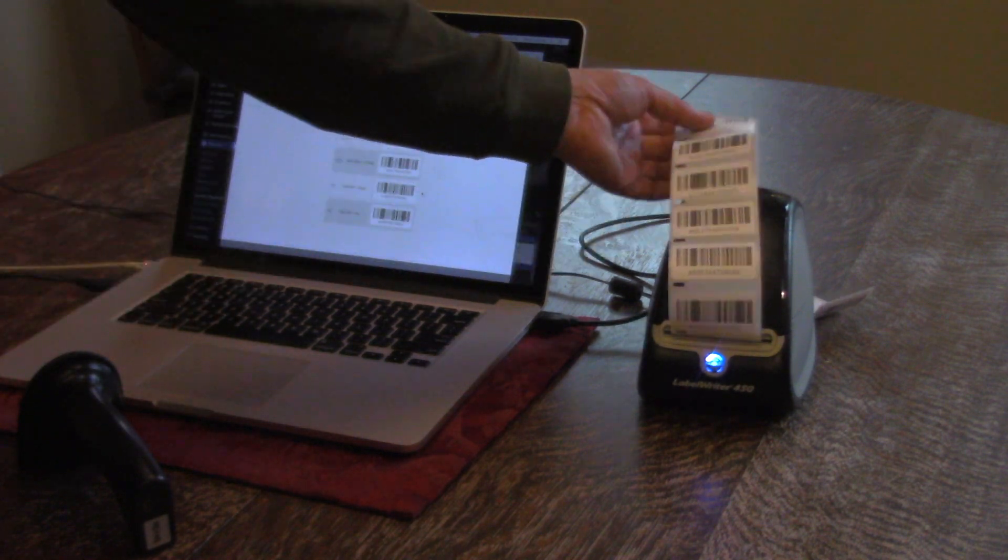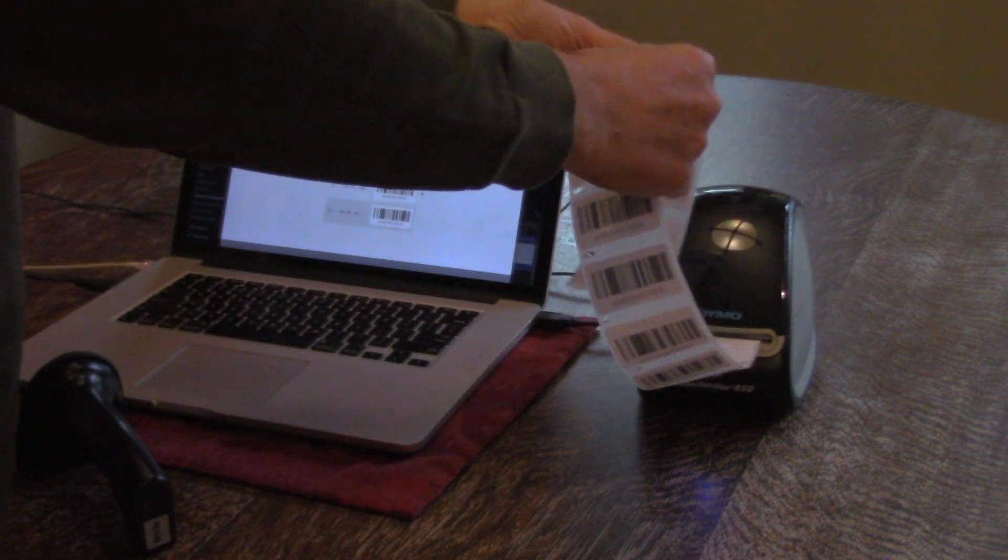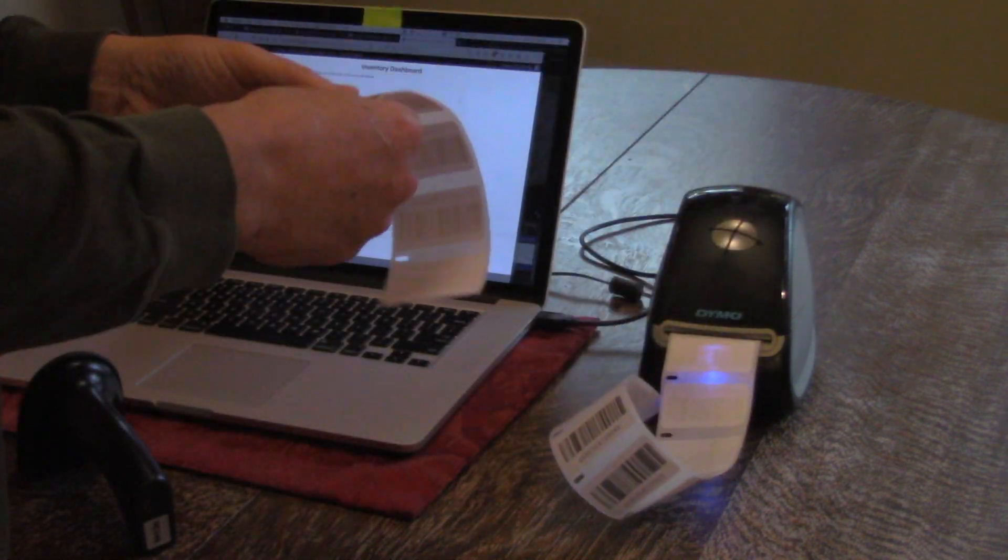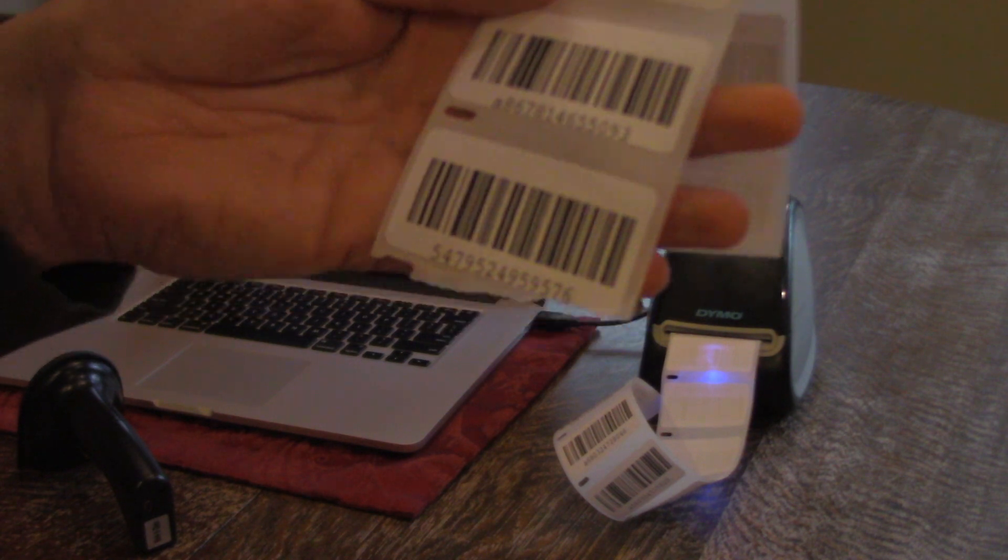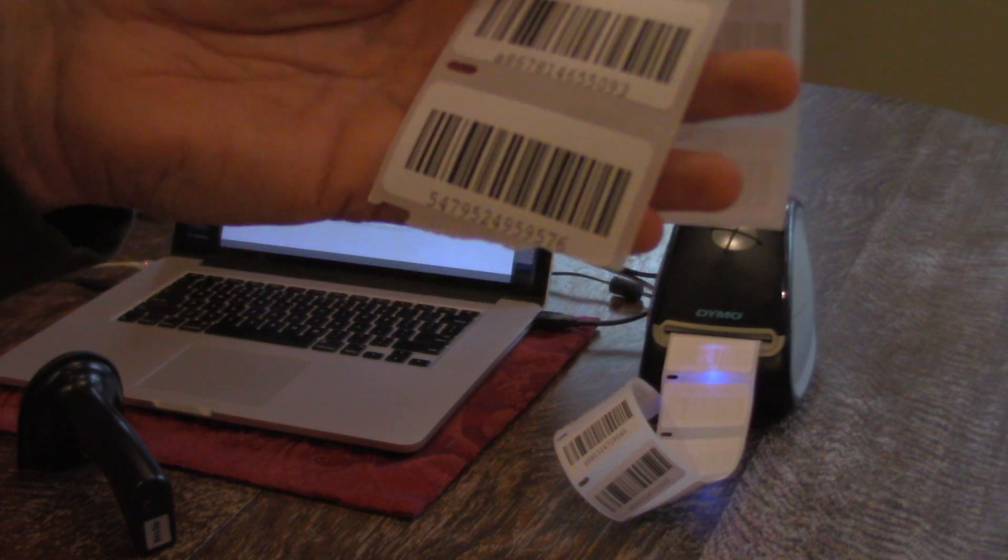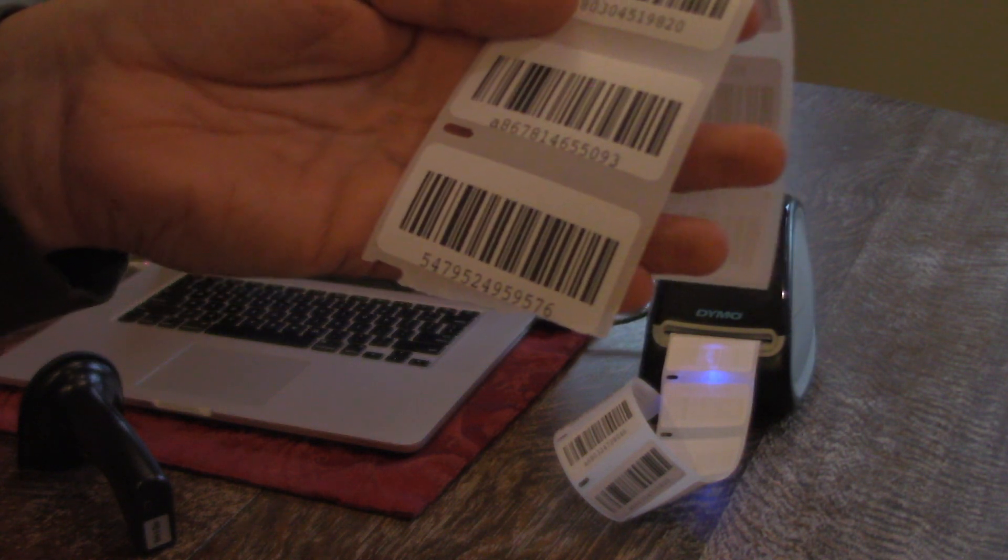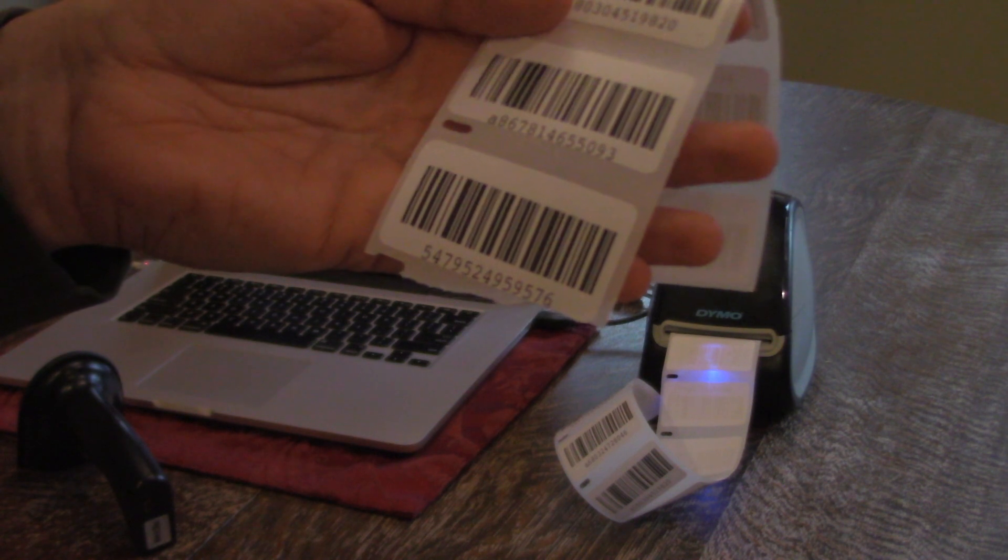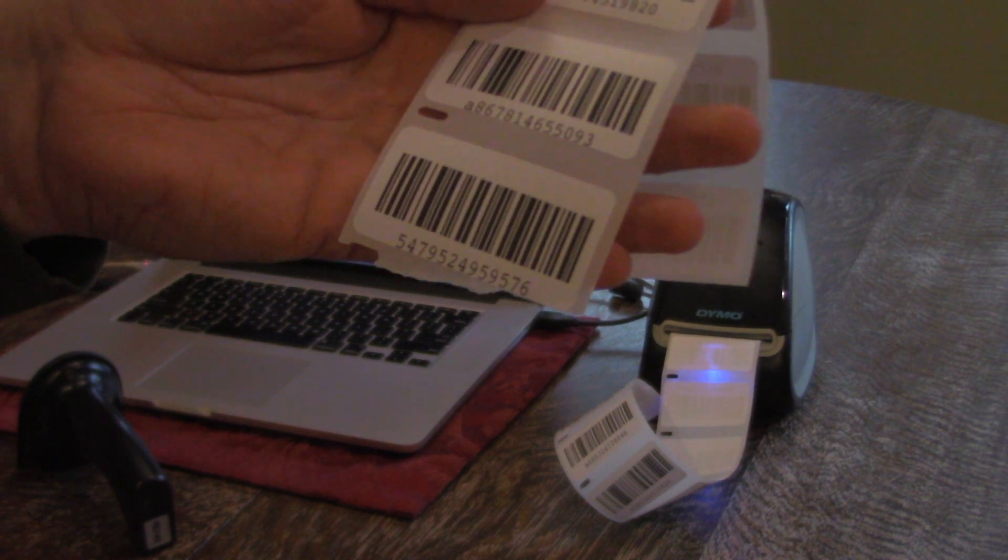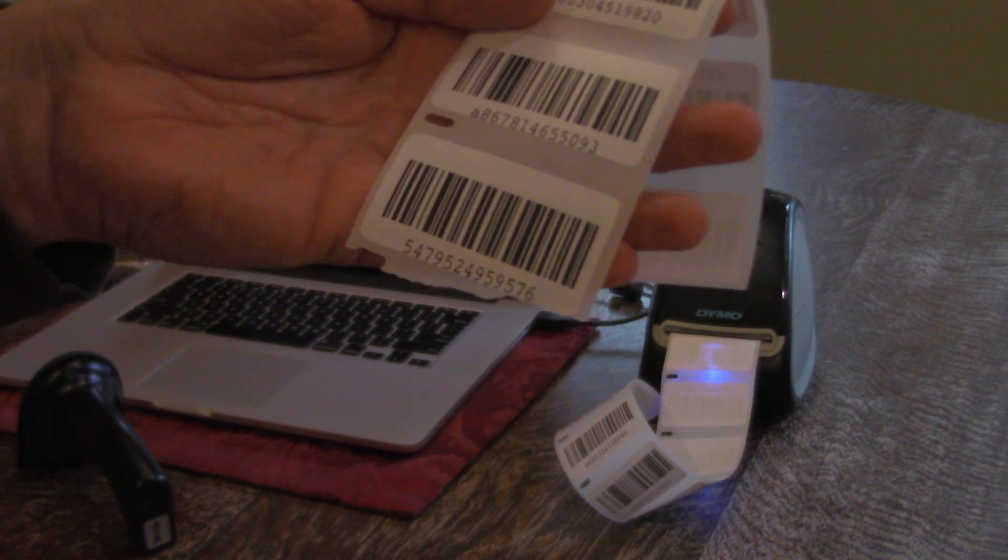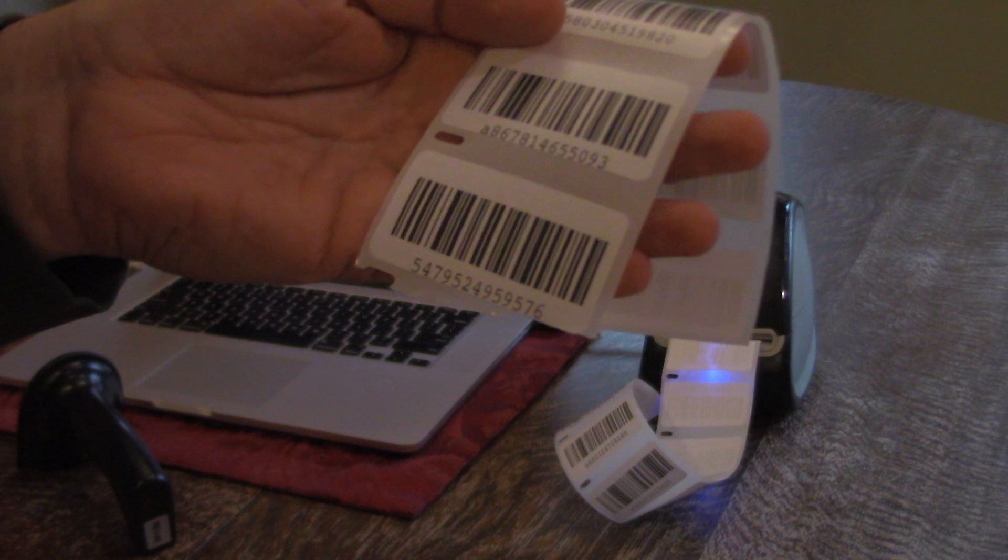So here are your barcode labels and just take a look at this. These are super clear, they're made from SVG files so it doesn't matter how big or small you print them they're always going to be crystal clear and your barcode scanner will have no problem reading them at all.